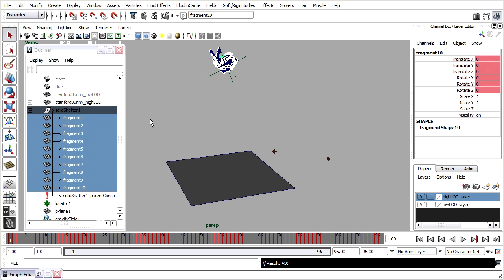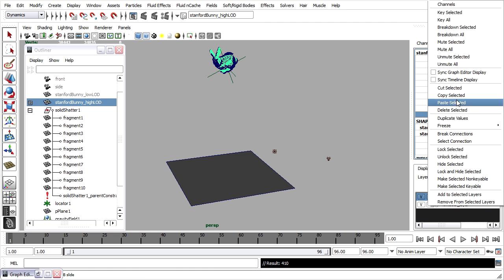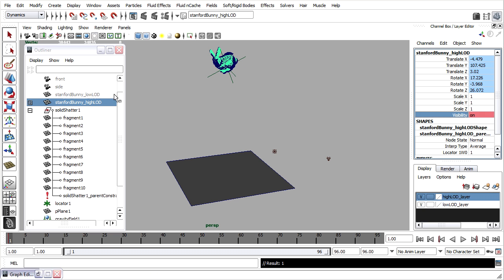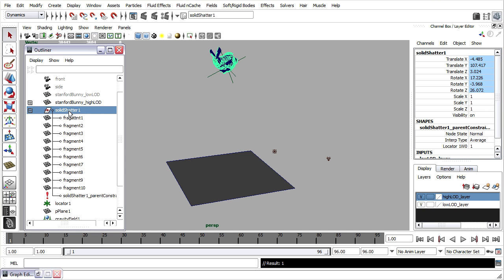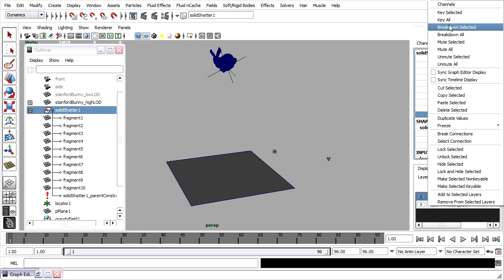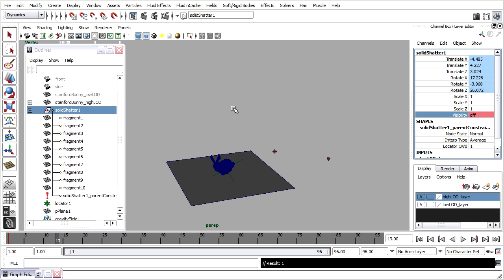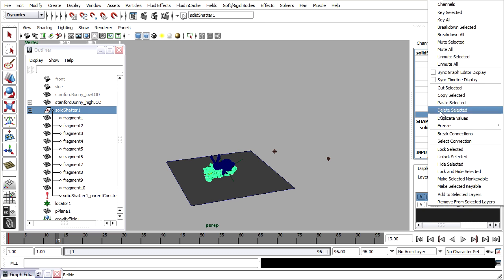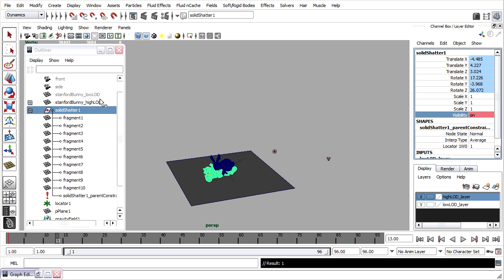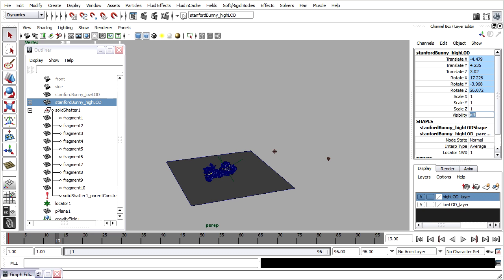Finally, all we have to do is animate the visibility. The high level of detail object should be on on frame 1. So on frame 1, I'll set that visibility on and right-click and key selected. The solid shatter group on frame 1 should have a visibility of 0 or off. Right-click and key selected. Scrub forward to frame 13. And then the group will turn that one on. Right-click and key selected. And the high LOD model will make invisible frame 13.